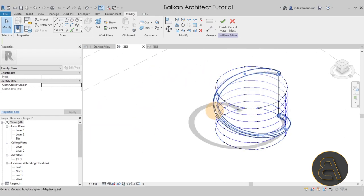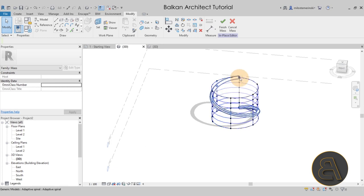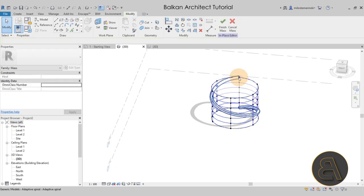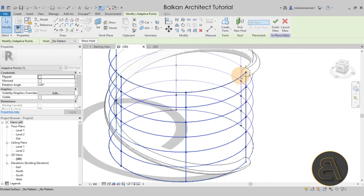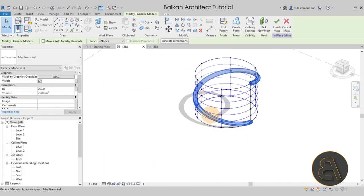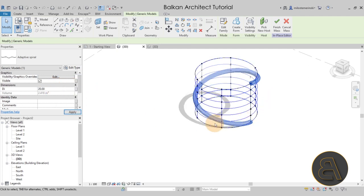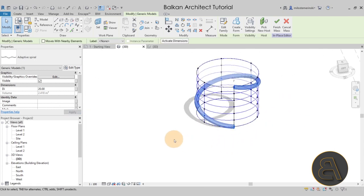Now you have your spiral, and as you can see it's perfectly following that cylinder shape we created. You can select the spline or select individual points — they're hosted to the cylinder nodes. You can also select the spiral itself and here we have the diameter parameter. If I set it to 40 it becomes thicker, and if I set it to 20 it becomes smaller.